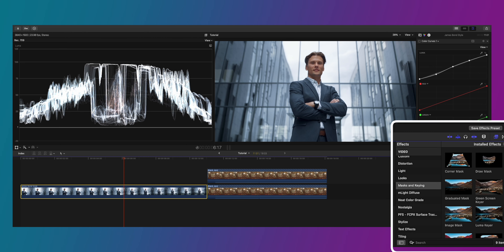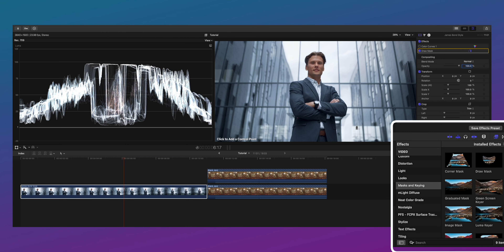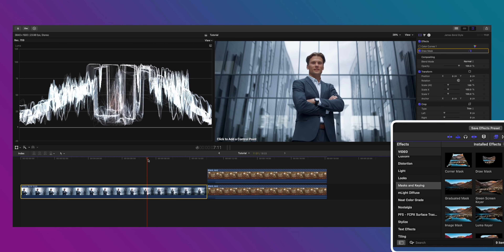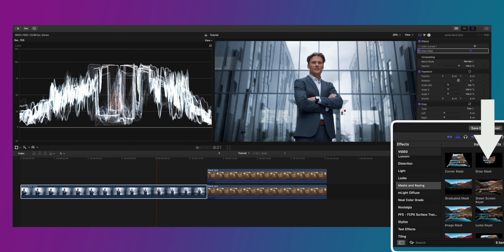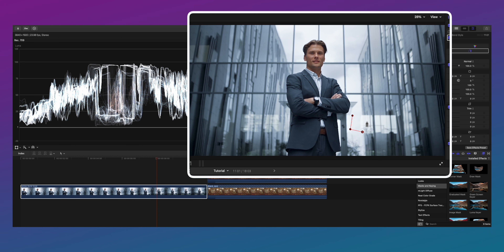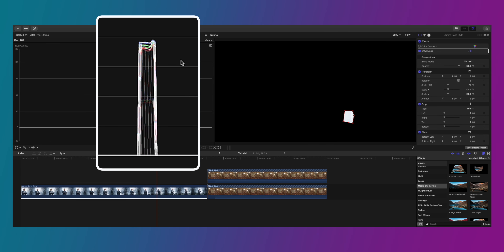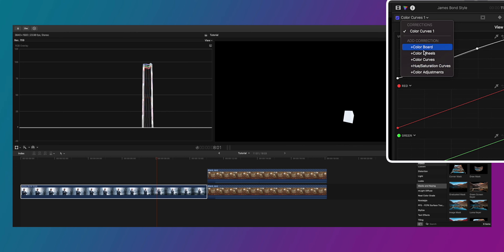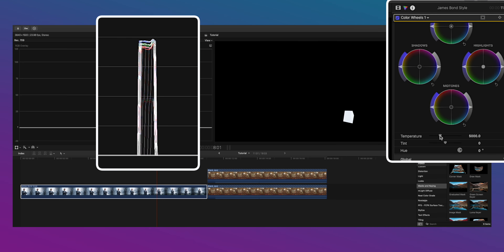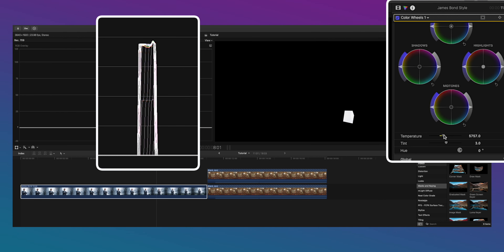There are a couple of ways to do white balance — I'll put a link to a longer tutorial. For now, let's just choose a point or area that's supposed to be white, isolate that area, and create a mask. Look at the waveforms and balance red, green, and blue at the same level — that will balance it. Take a color wheels adjustment, move the temperature and tint sliders until those lines on the waveforms align and red, blue, and green become equal. That's white balance.